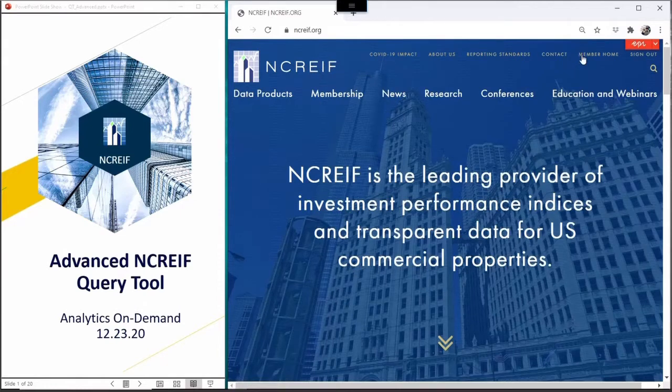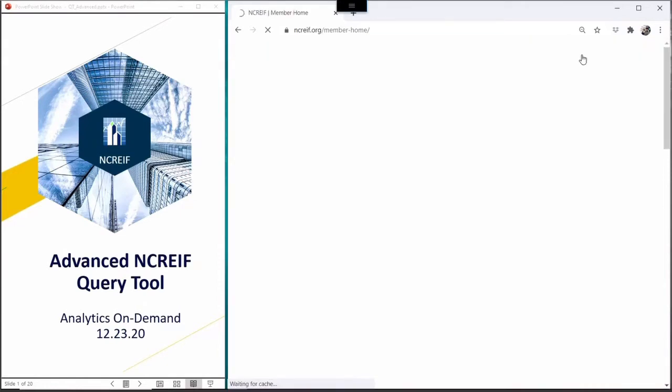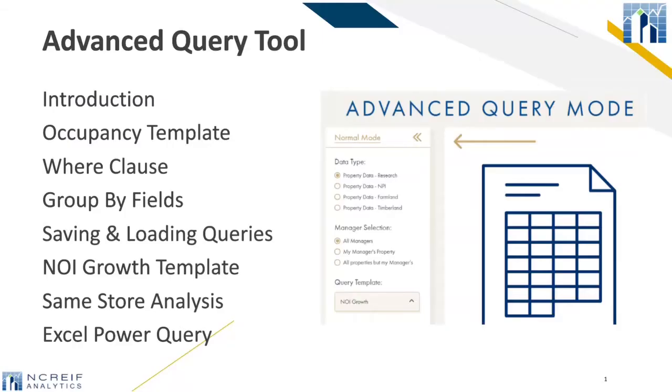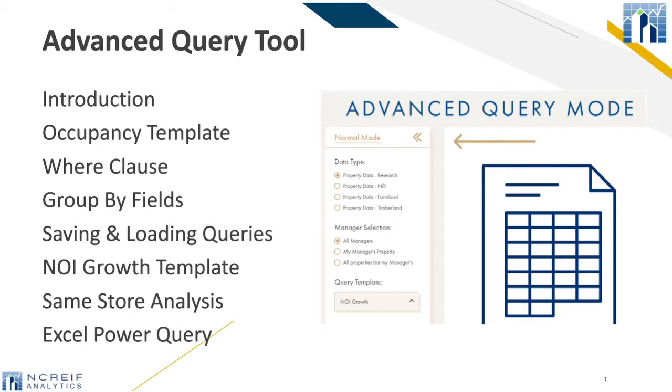This one's a bit drier and we will discuss using the advanced query screen as well as a few Excel tricks. In the first module, we downloaded NPI returns. In this module, we'll explore the occupancy and same store NOI growth templates. We'll explore the advanced filters and groups, then save and run an XML file and use its output in Excel's new Power Query.